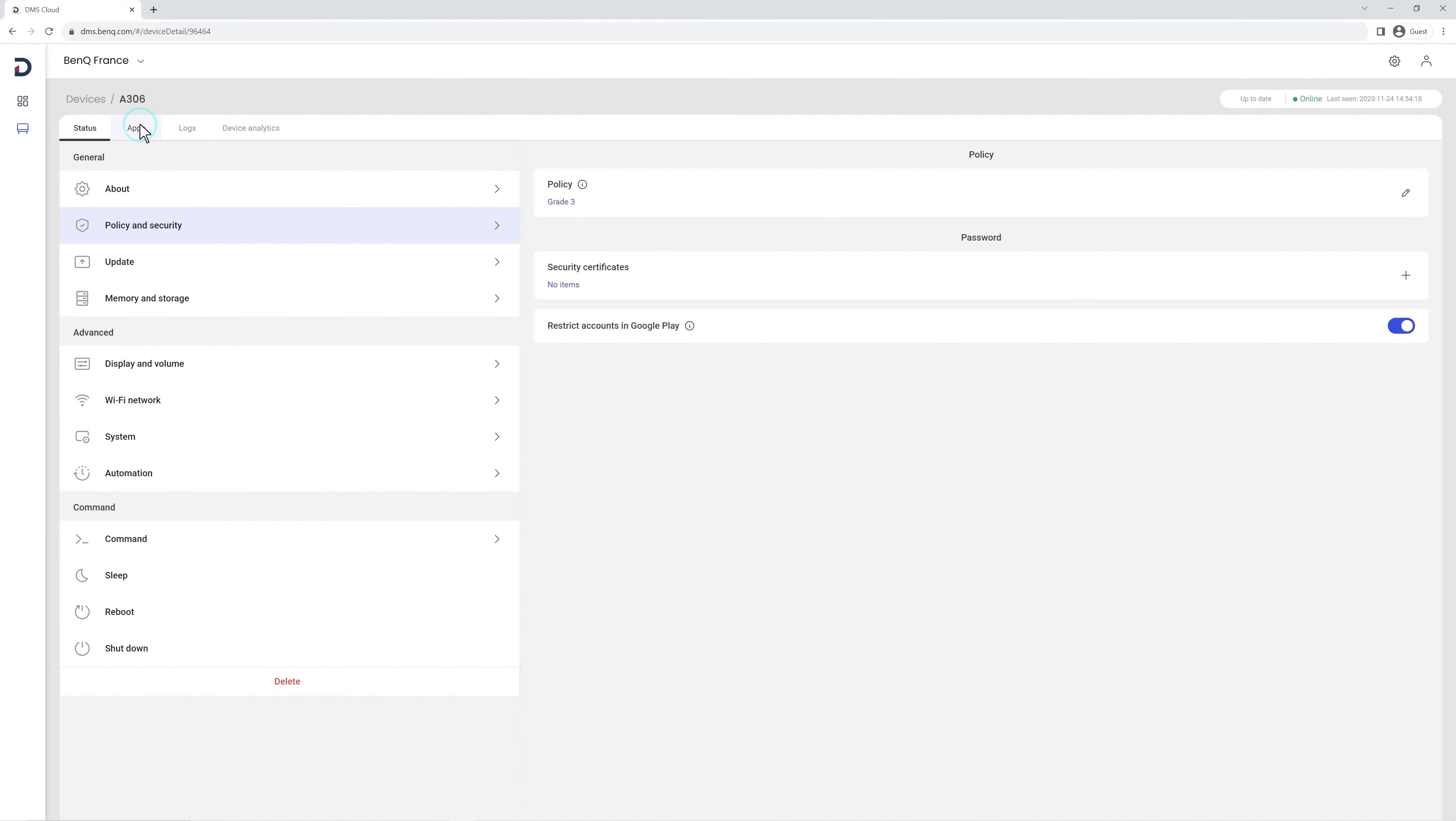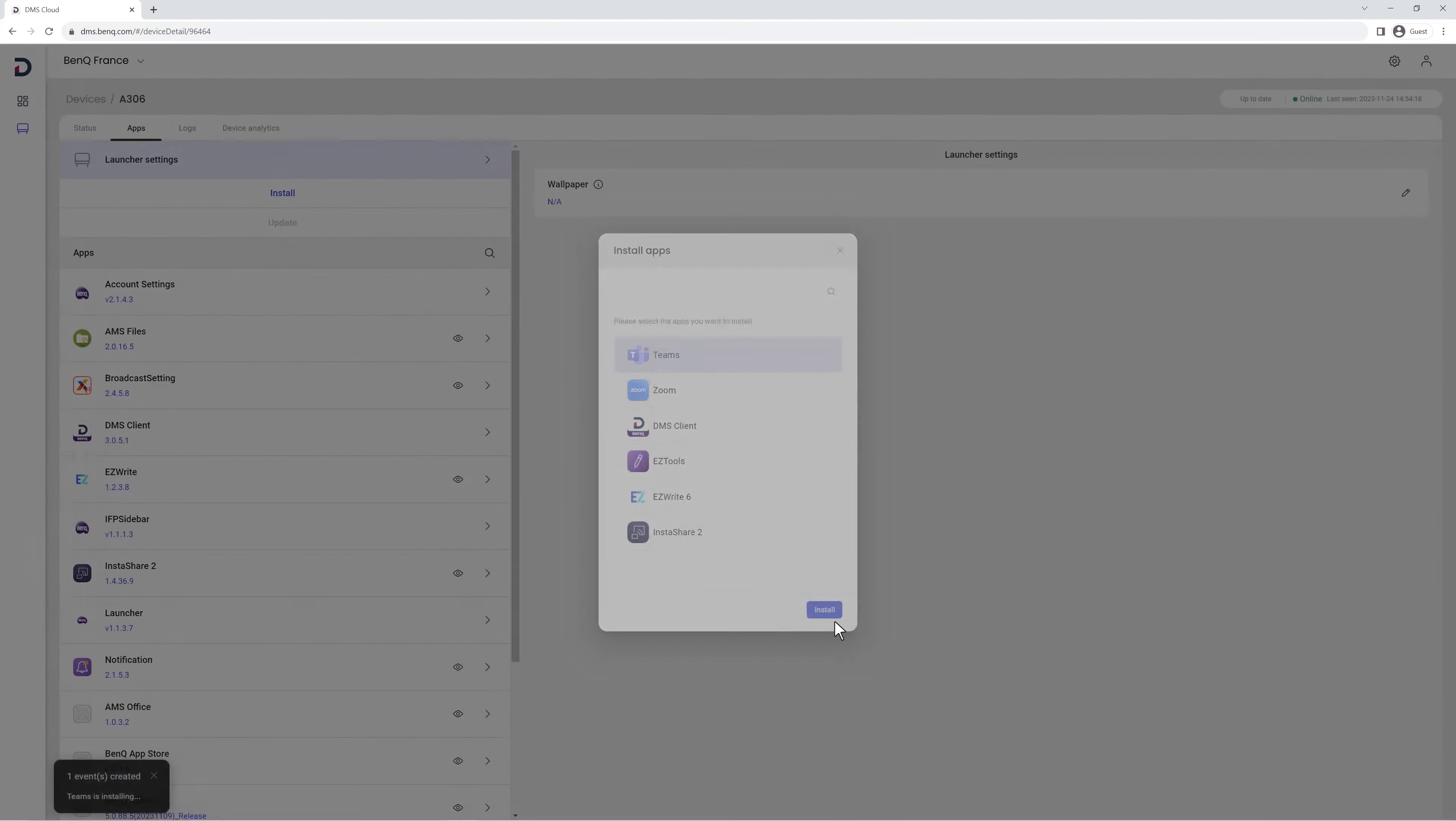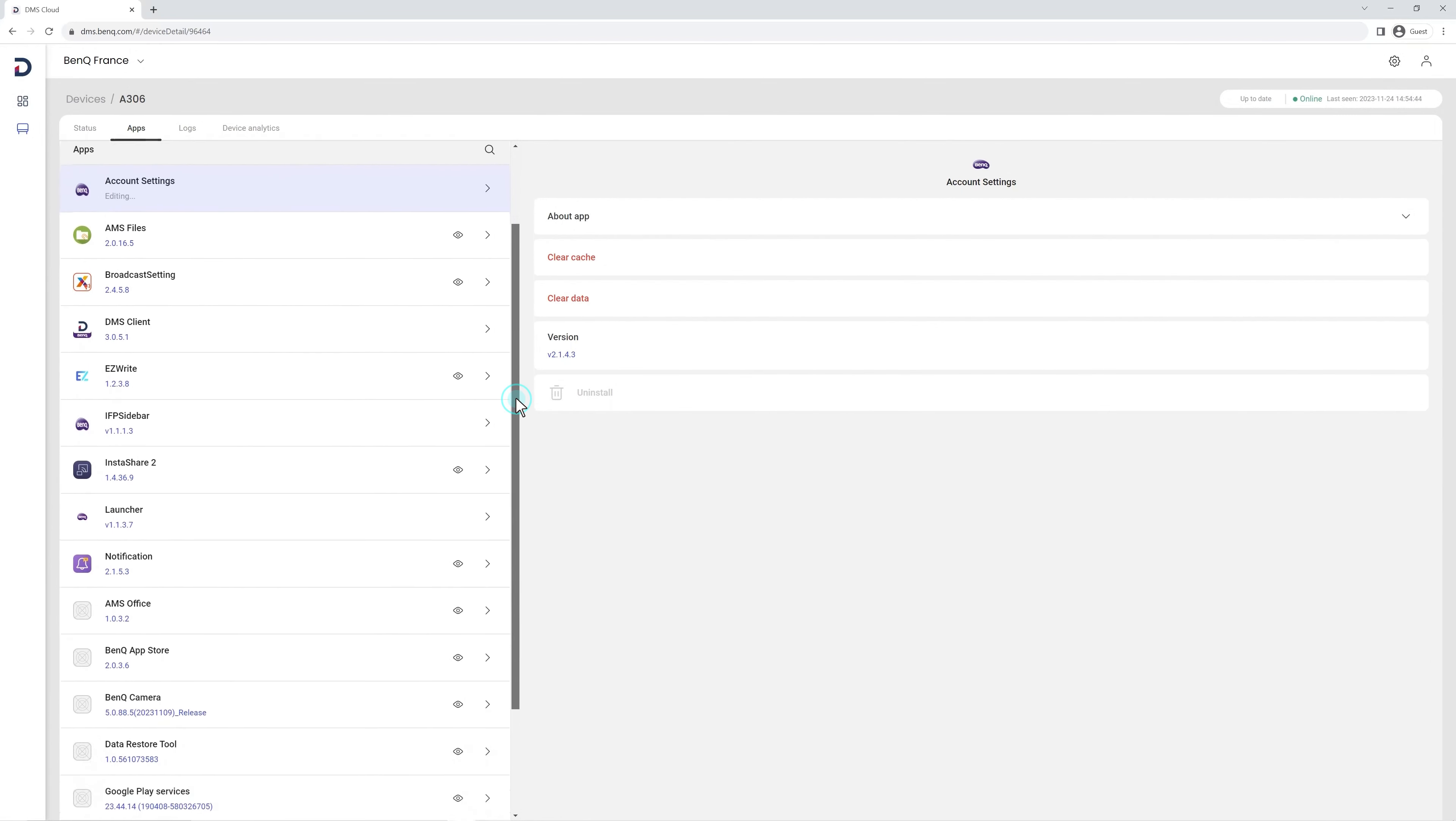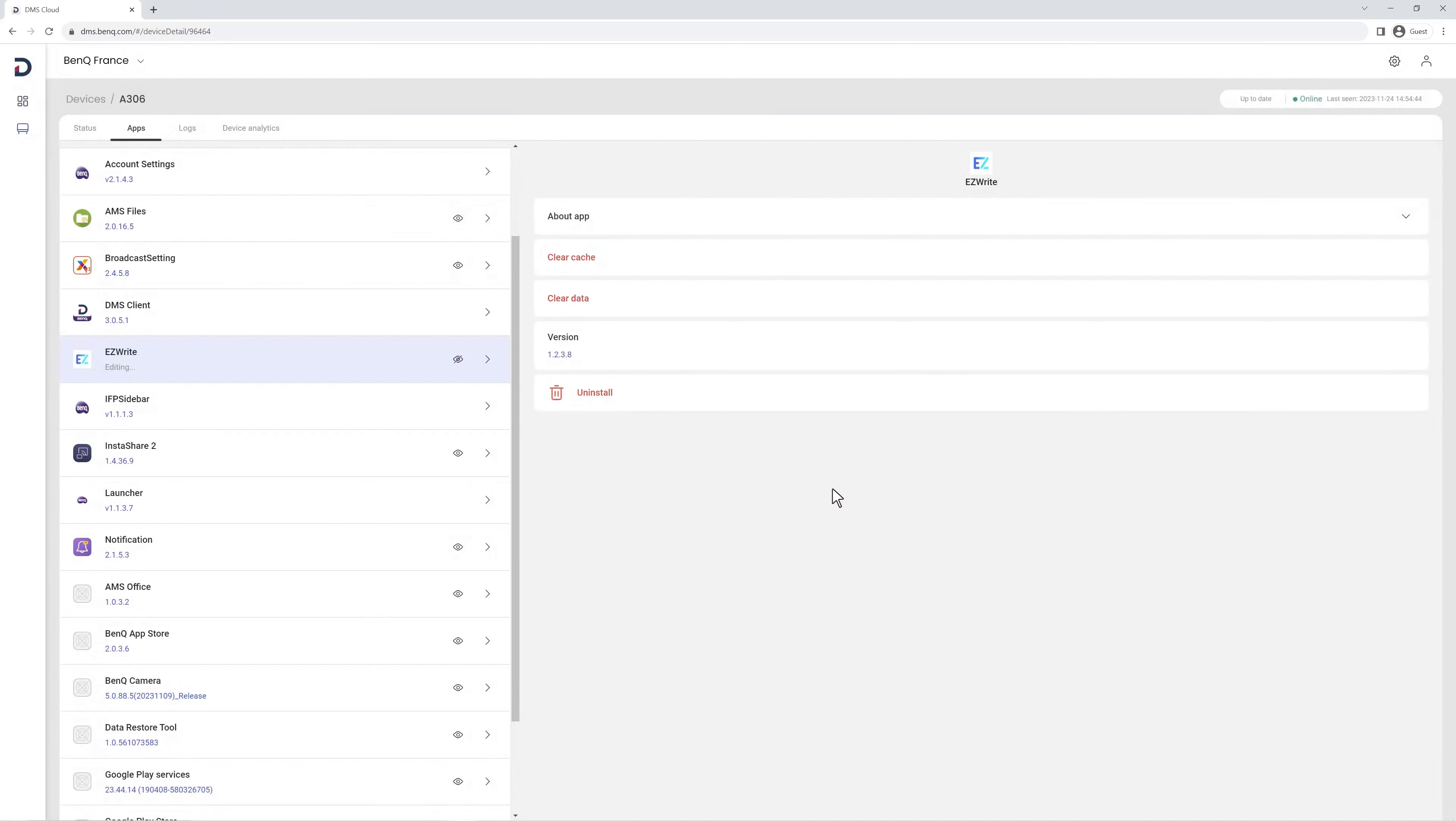In the Apps tab, you'll see all the apps installed on this board. You can install new apps by clicking Install. Click on any app to get more information about it and clear its data and cache, as well as uninstall the app. You can also click the I icon to disable the app for users on this board.